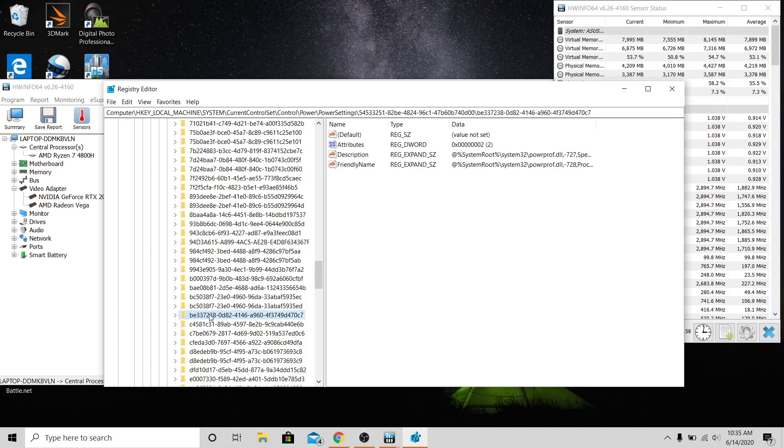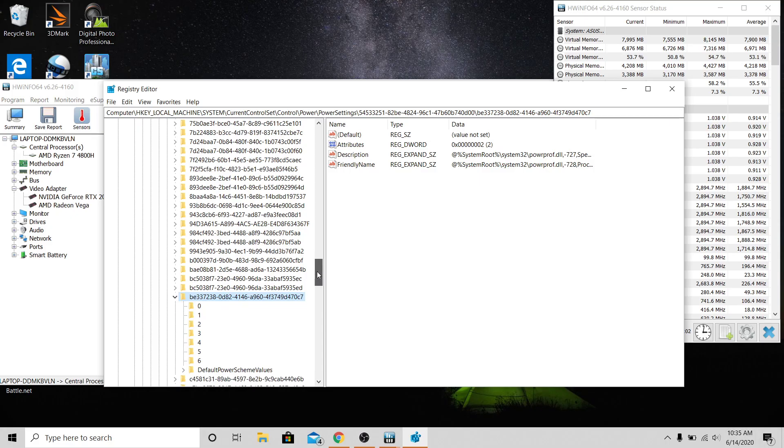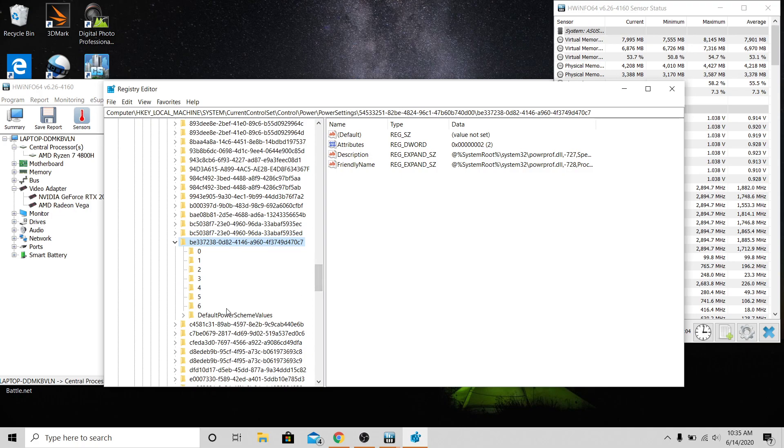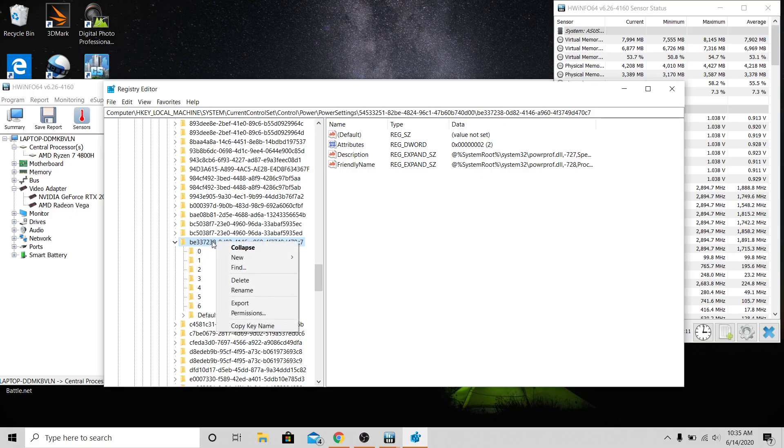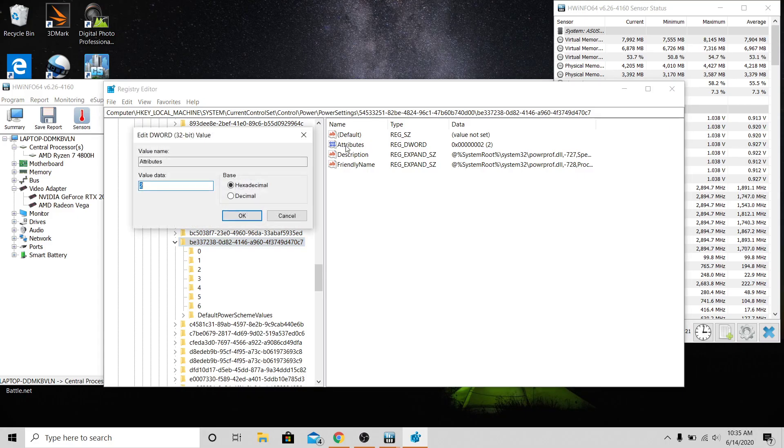Open that and then you want to go down and... okay, yes, okay. So you get this one and then over here where it says Attributes right there, you're going to see a one. I've already changed mine. Here's what you'll see.